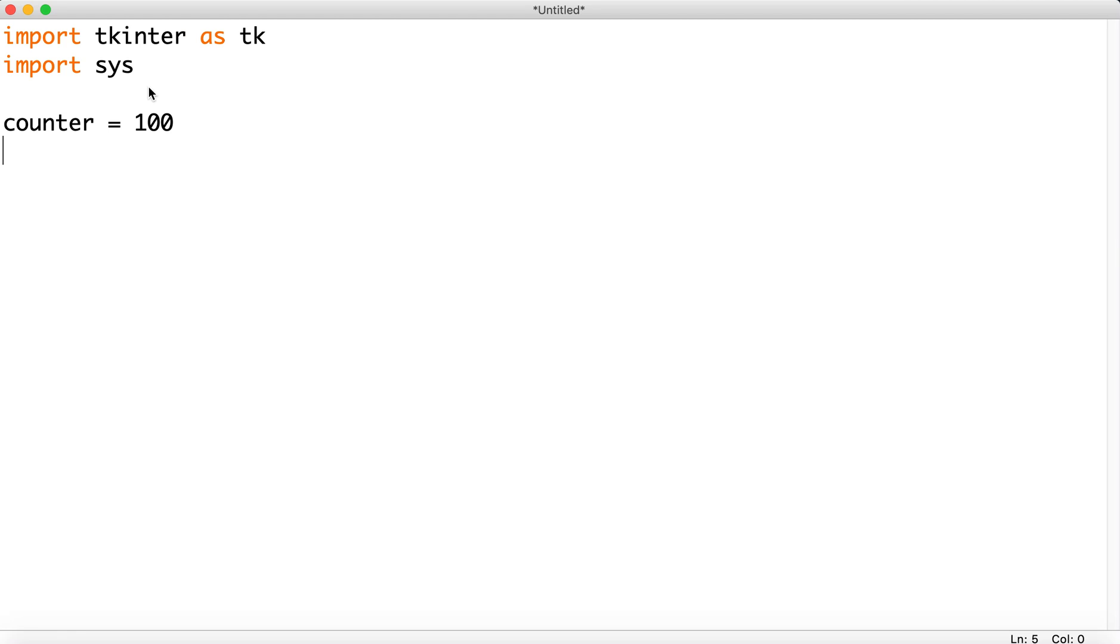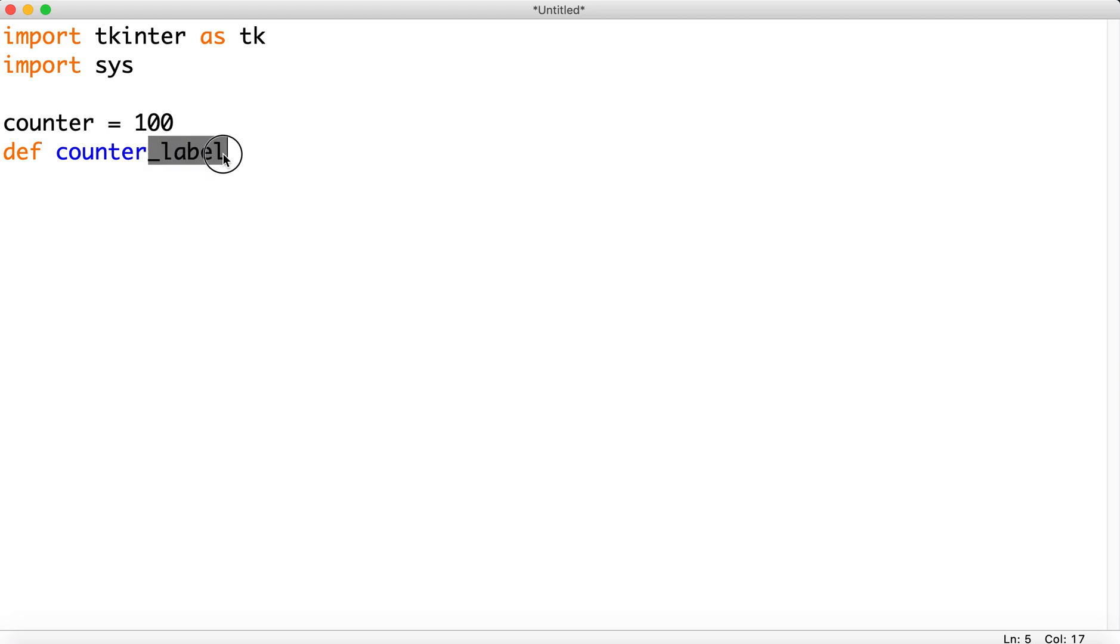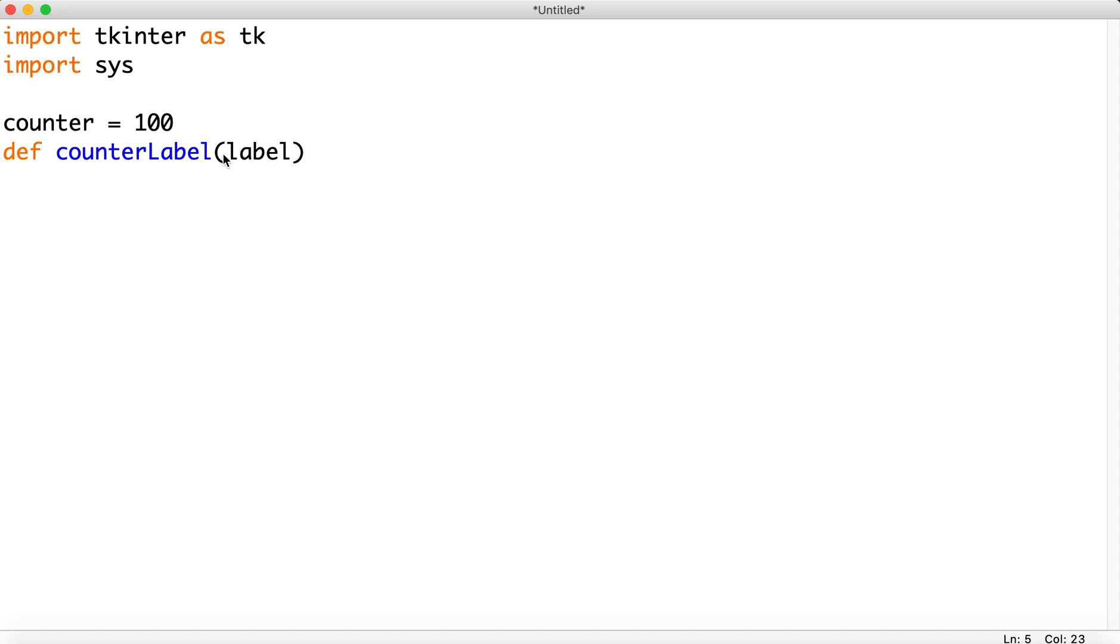And we're going to access a label and adjust it. So create your function. This will be our counter label. That's one way to do it. And I'd probably do it like this. And we're going to send a label to it. We're going to create later. And then, counter equals zero in here.